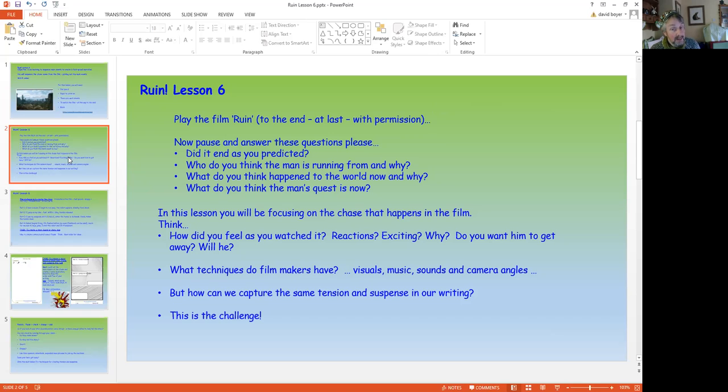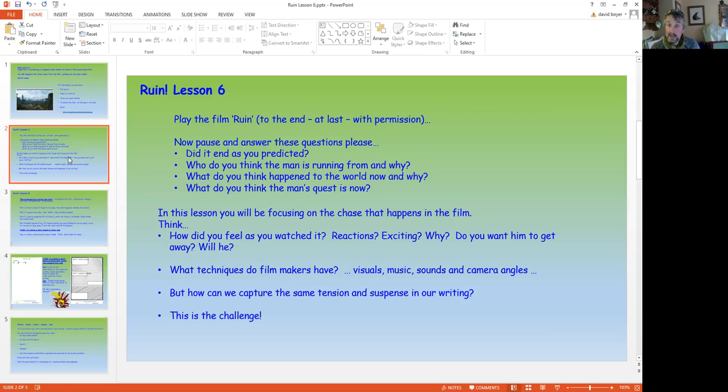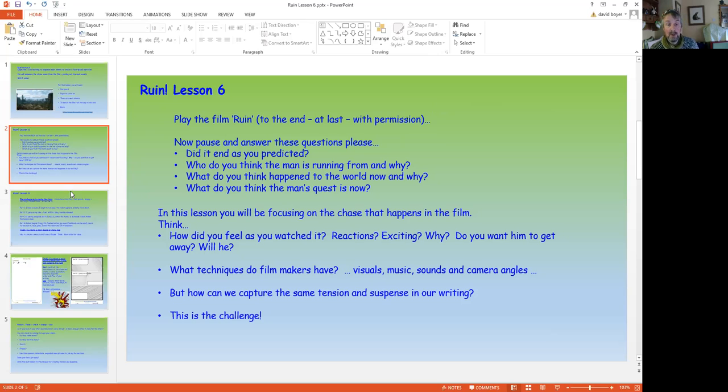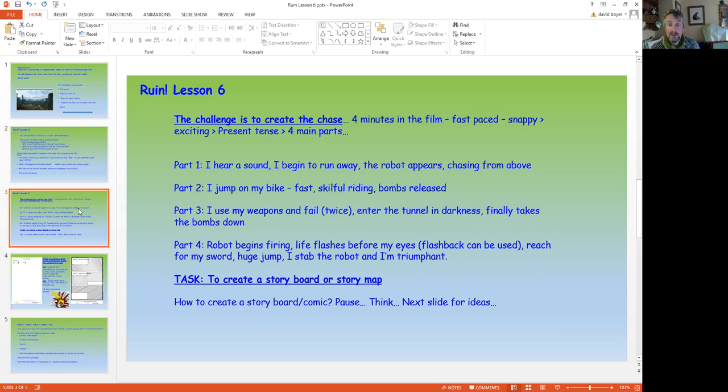Now today, in this lesson, we'll be focusing on the chase that happens in the film. How did you feel? What were your reactions? What techniques do filmmakers have that we will not be able to use in creating the written word? How can you capture the same tension and suspense in our writing? That's today's challenge. We've got some ideas to help you out with. On to the next part.